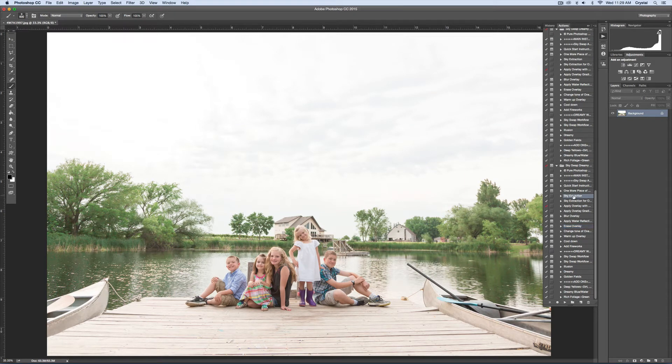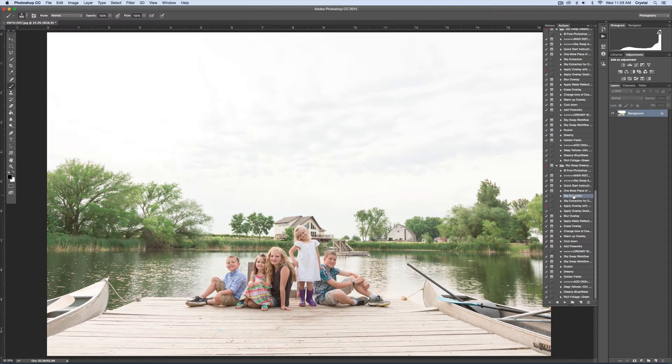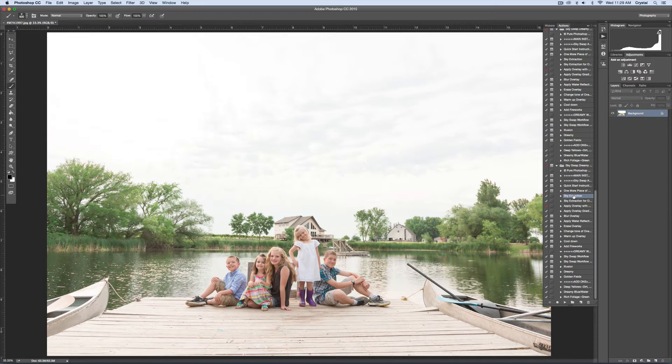Hey guys, it's Crystal with Pierre. I wanted to show you how fast the Skyswap Dreaming Workflow Set can help you take your image from this to our final product.